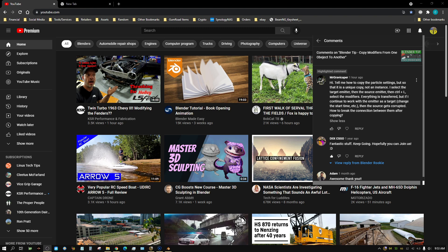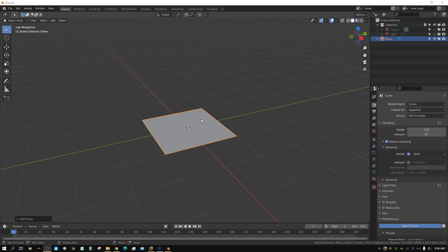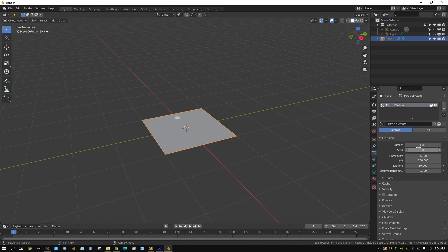So let me go ahead and create a particle system and then I'll show you what to do. Alright, I have a plane here. I'm going to add a particle system to it. I'm just going to set a random setting, it really doesn't matter.